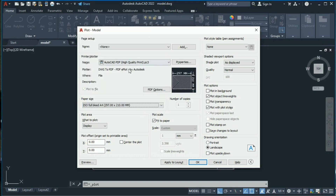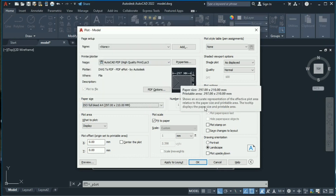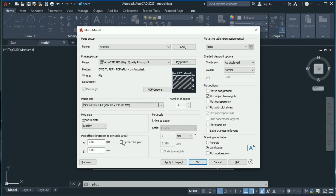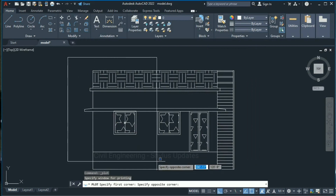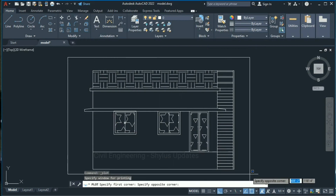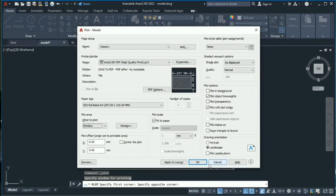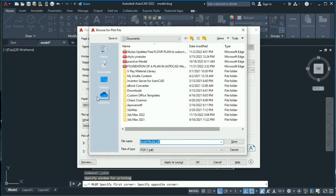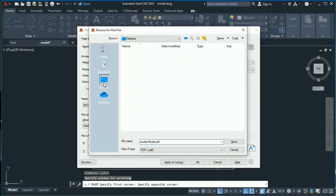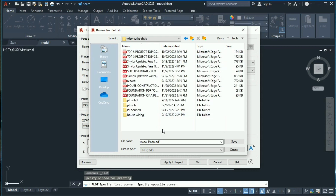Select ISO A4 297×210 landscape. Click Window and select from this point to this point, then click OK. Now select the folder to save, type the file name as 'Front Elevation in AutoCAD', and click Save.